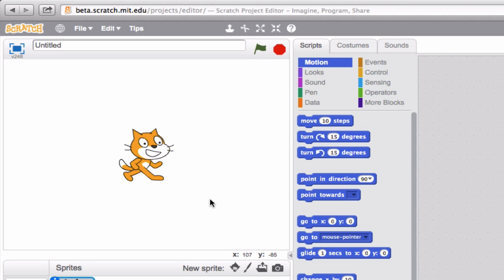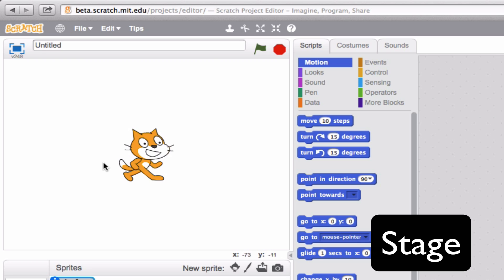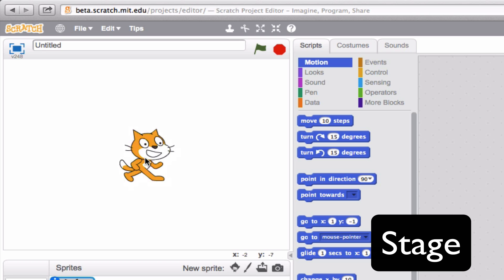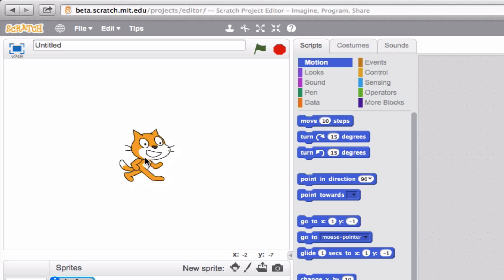Now there are four main parts that make up the Scratch user interface. At this top left here, this is called the stage. This is pretty much the area where you see your small character or object, known as a sprite, move around whenever you actually run your project. An example of a project you might see here would be something like this.